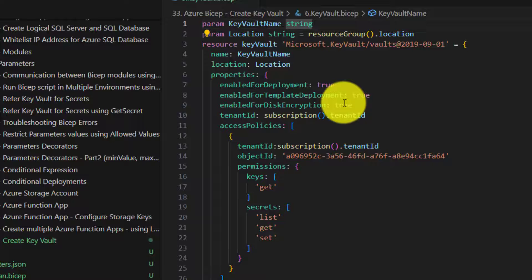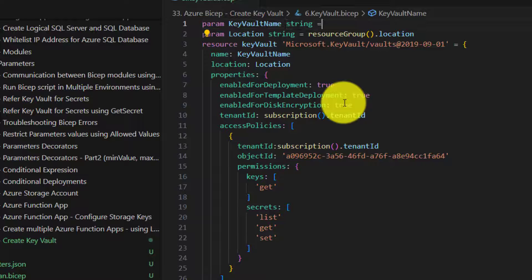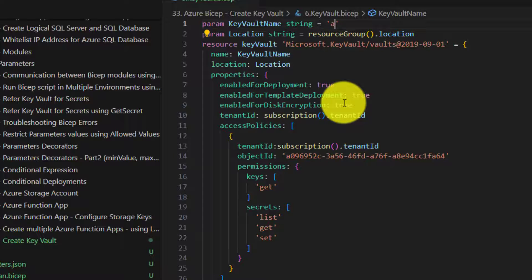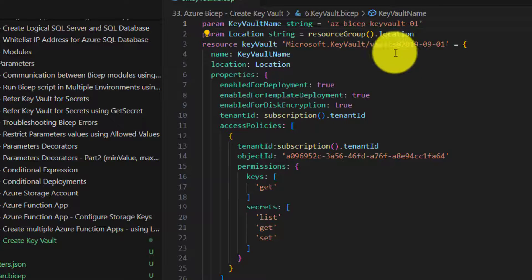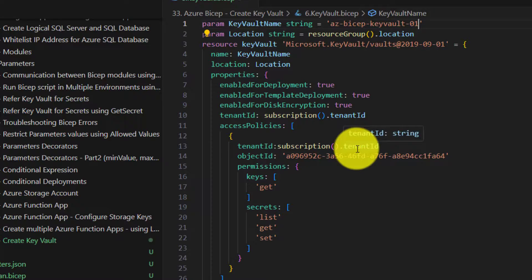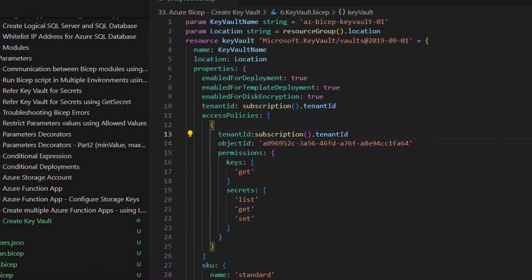Now let's save it. And before saving, let's provide a name to the key vault. Easy bicep keyword 0. Some meaningful name, unique name. Save it.